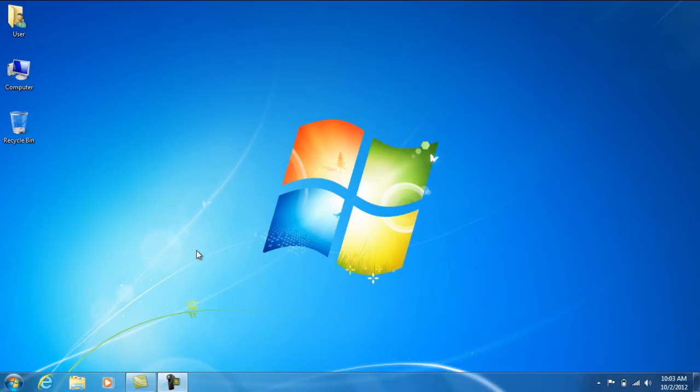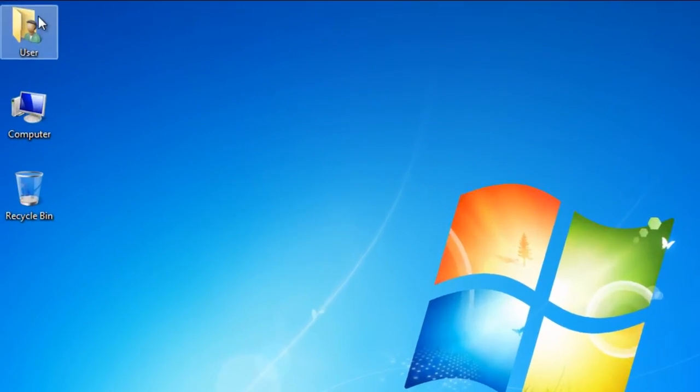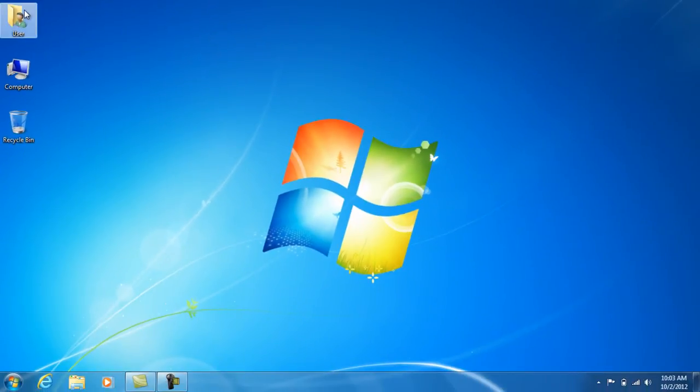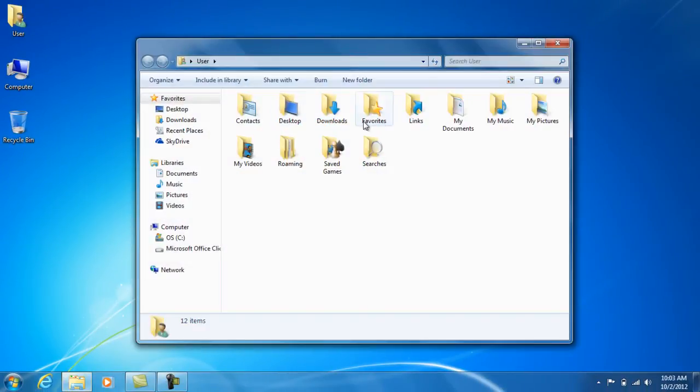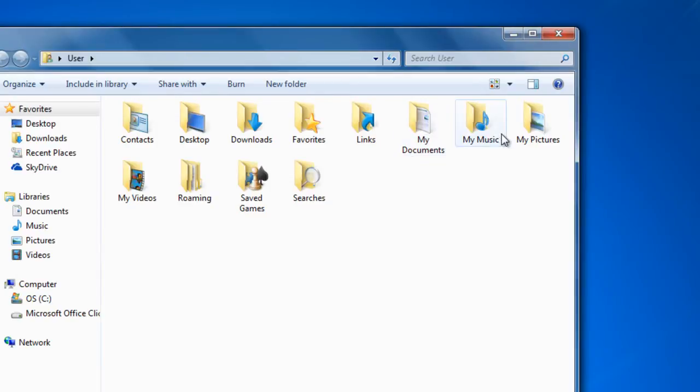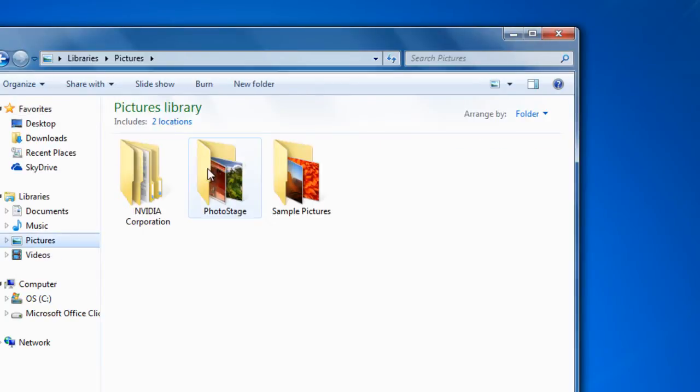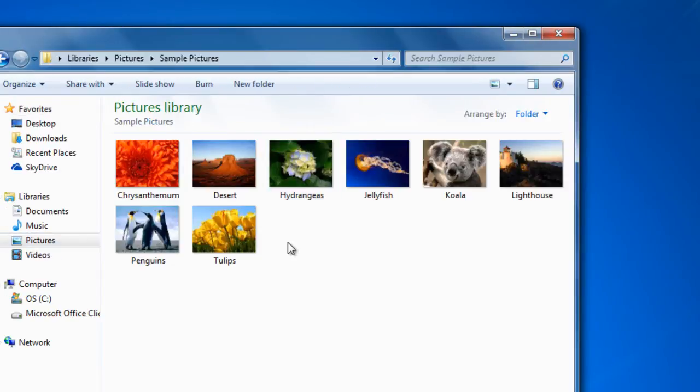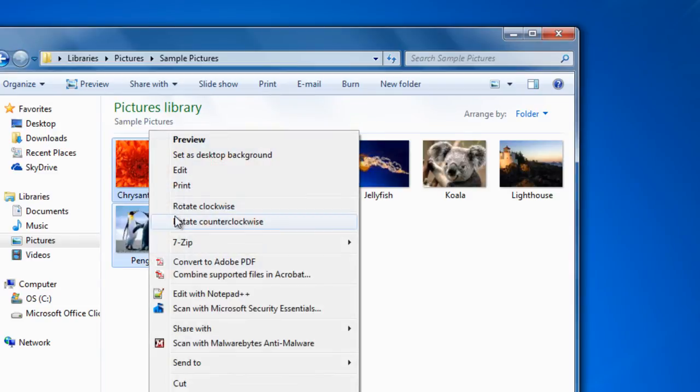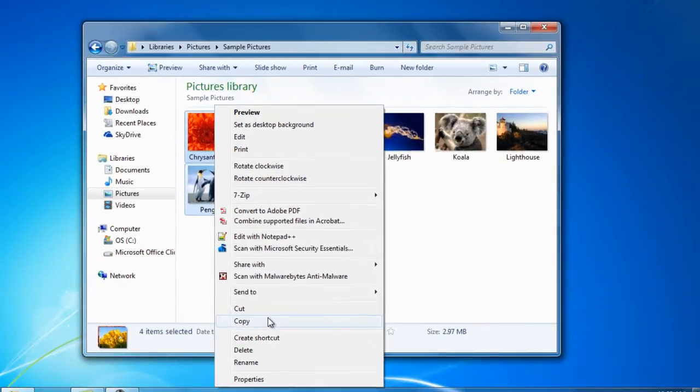First, let's select the files that we want. I'm going to use some simple pictures. I'm going to copy them.